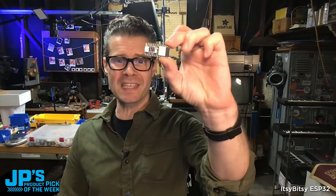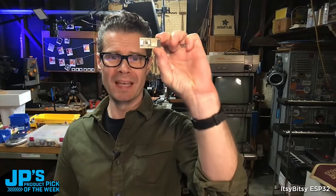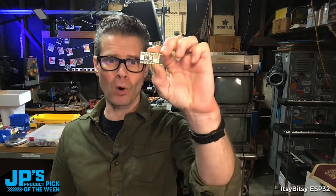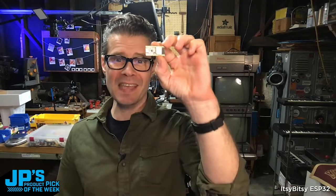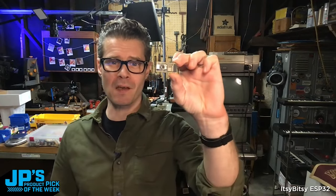It is the Itsy Bitsy ESP32. This is the version with the onboard PCB antenna. It has 8 megabytes of flash, 2 megabytes of PS RAM.